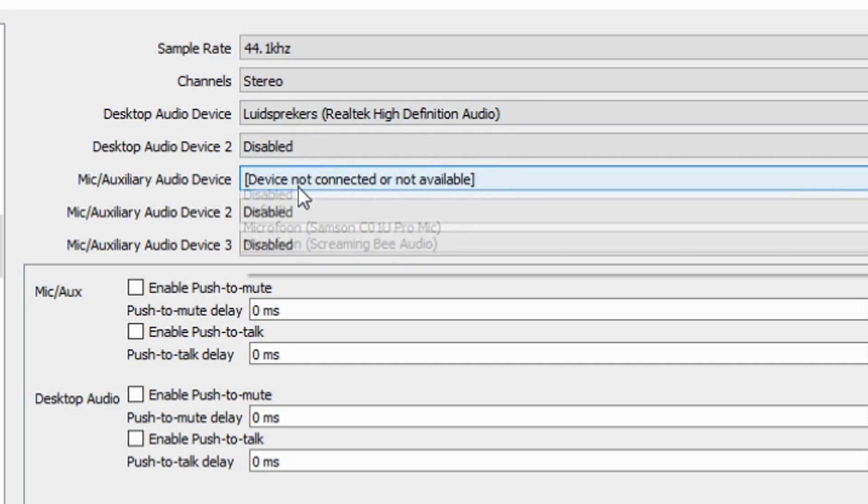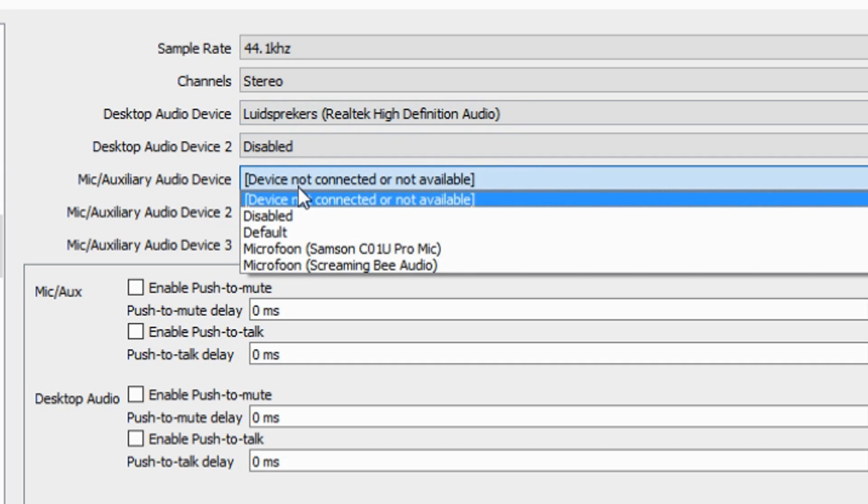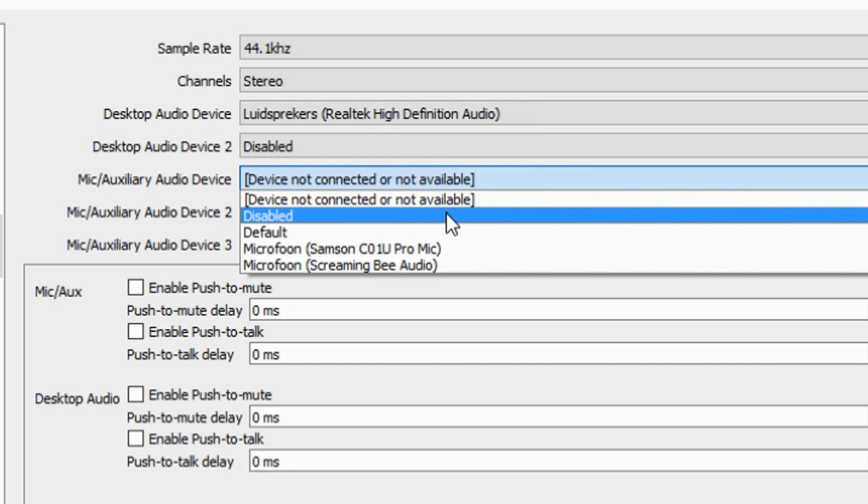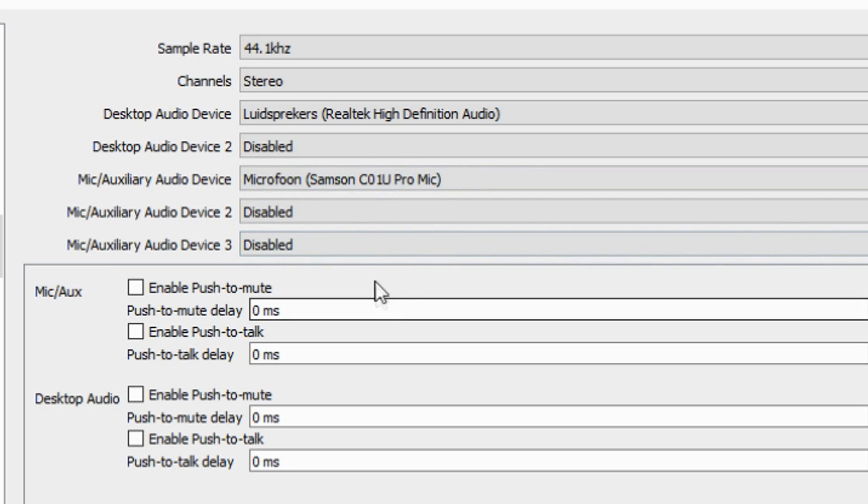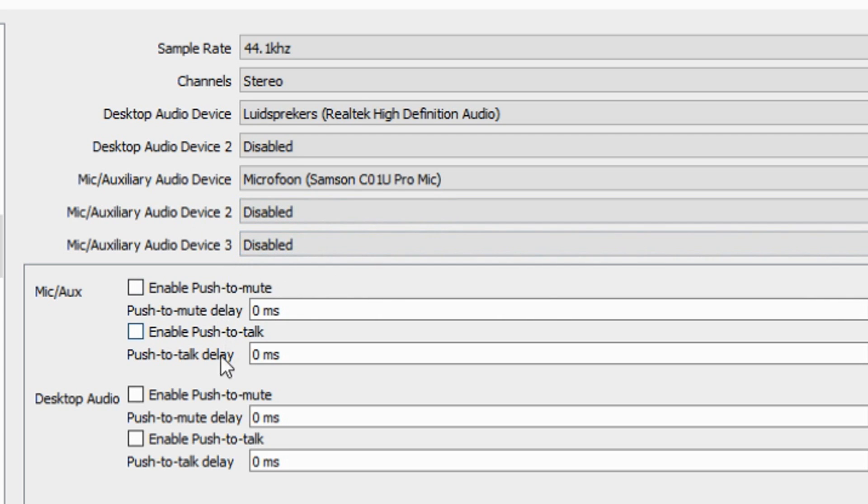Then as you guys can see your microphone has to be the microphone that you want to use to record yourself. If you have a webcam with a microphone or a headset or a separate microphone like me, I'm going to pick the Samsung CL1U Pro microphone. And I would say the auxiliary mic 2 and 3 keep it on disabled because you don't need more than one.